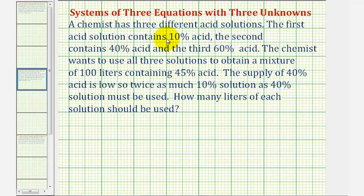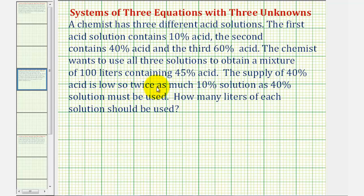A chemist has three different acid solutions. The first acid solution contains 10% acid, the second contains 40% acid, and the third contains 60% acid. The chemist wants to use all three solutions to obtain a mixture of 100 liters containing 45% acid. The supply of 40% acid is low, so twice as much 10% solution as 40% solution must be used. How many liters of each solution should be used?